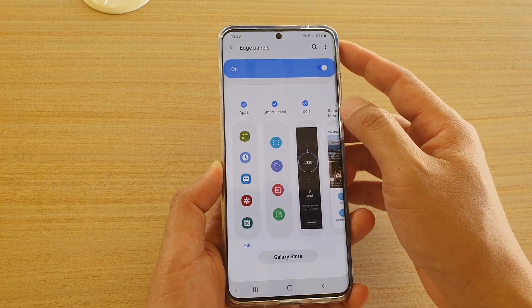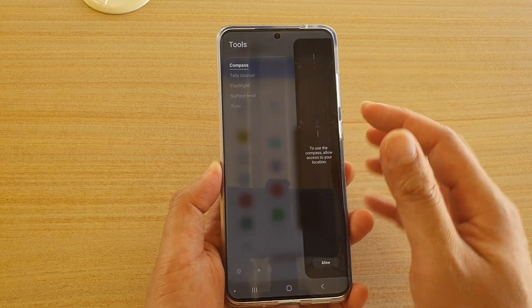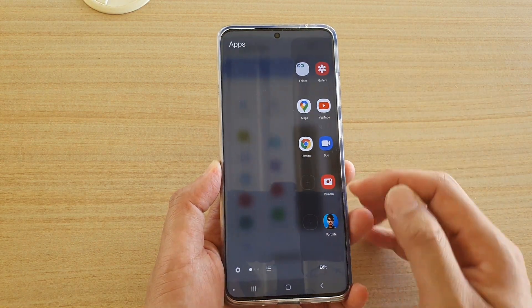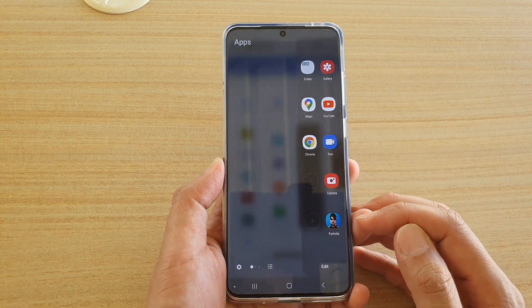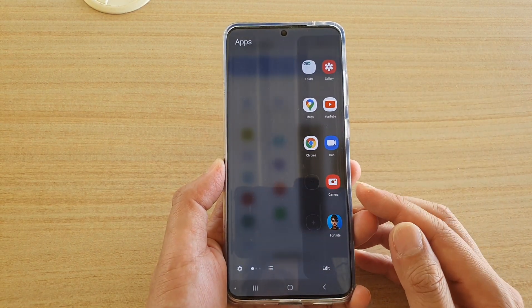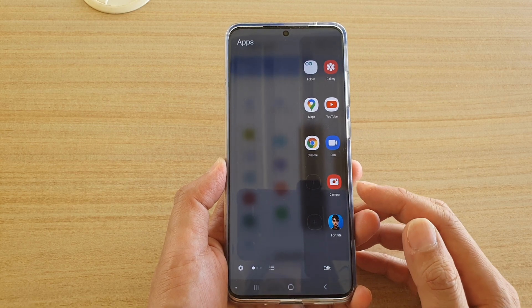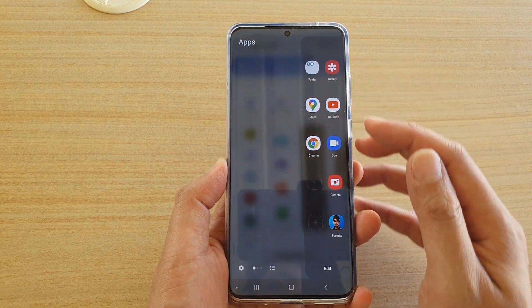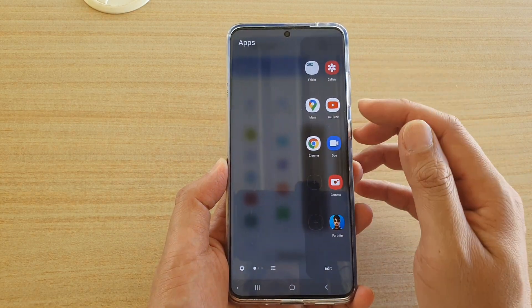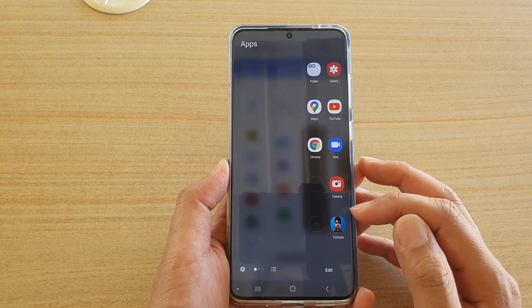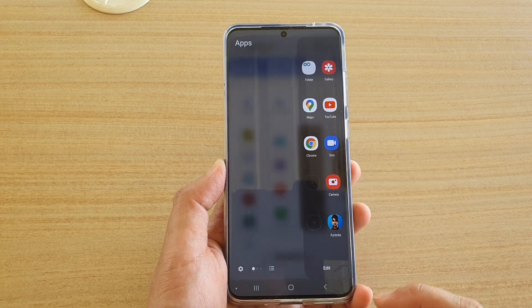So if I swipe across here to open up the apps, I can swipe across and you can see I can now quickly access some of the apps I just added, such as Camera or Fortnite.